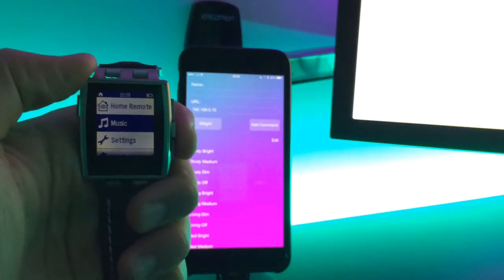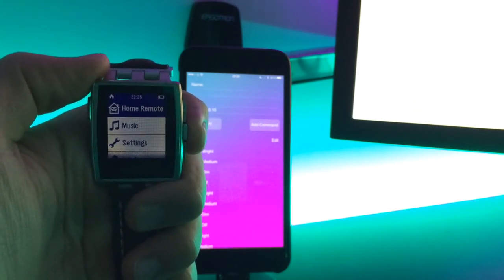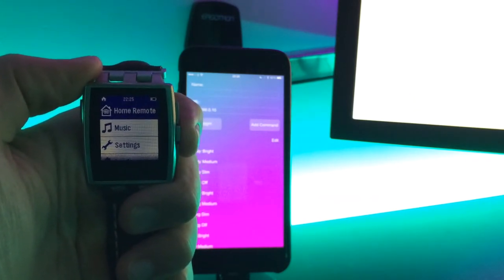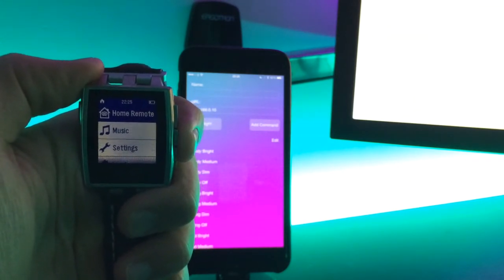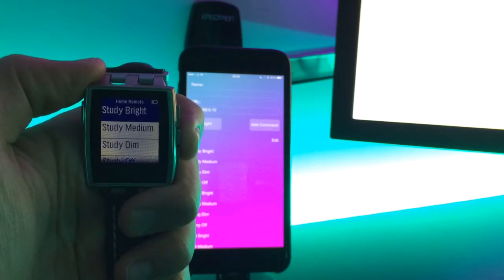So you'll see if I just go to the apps that are on the screen, we've now got a Home Remote app. If we open that up,